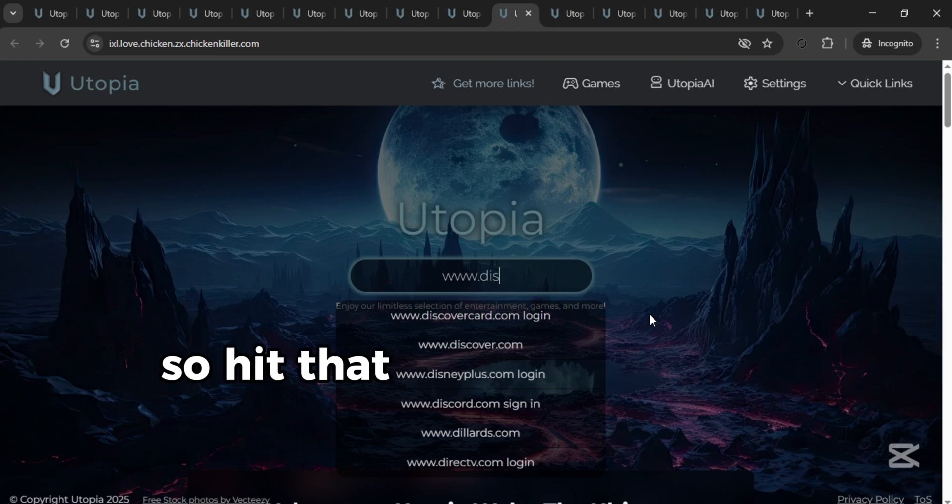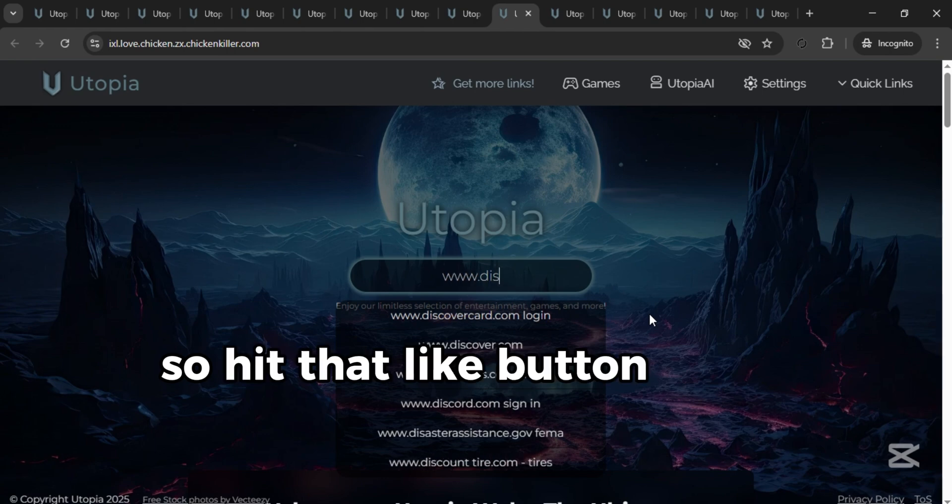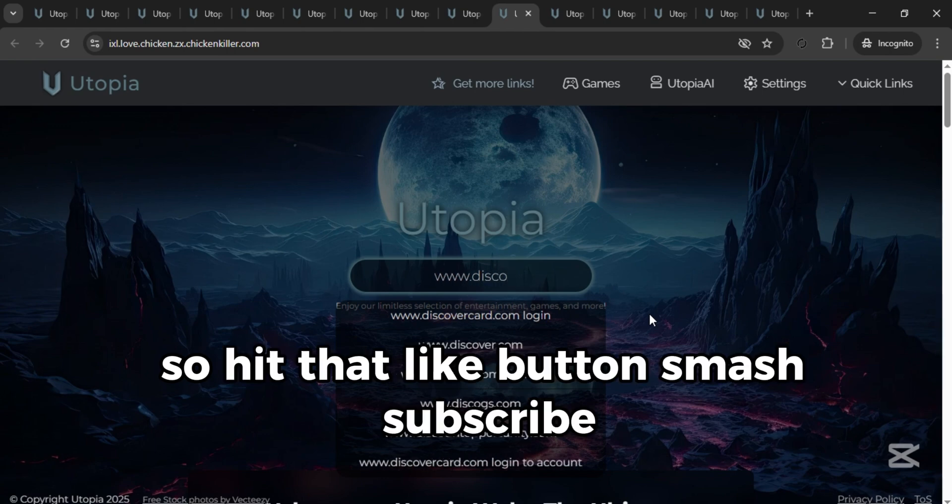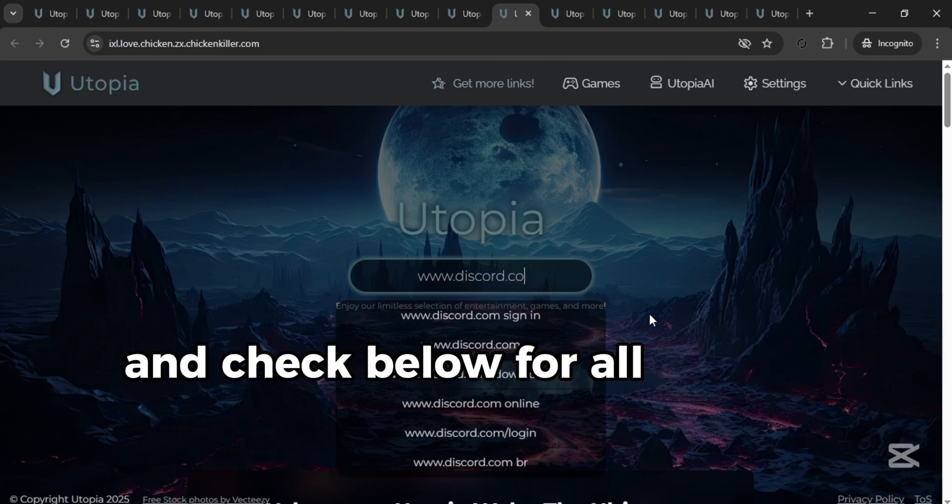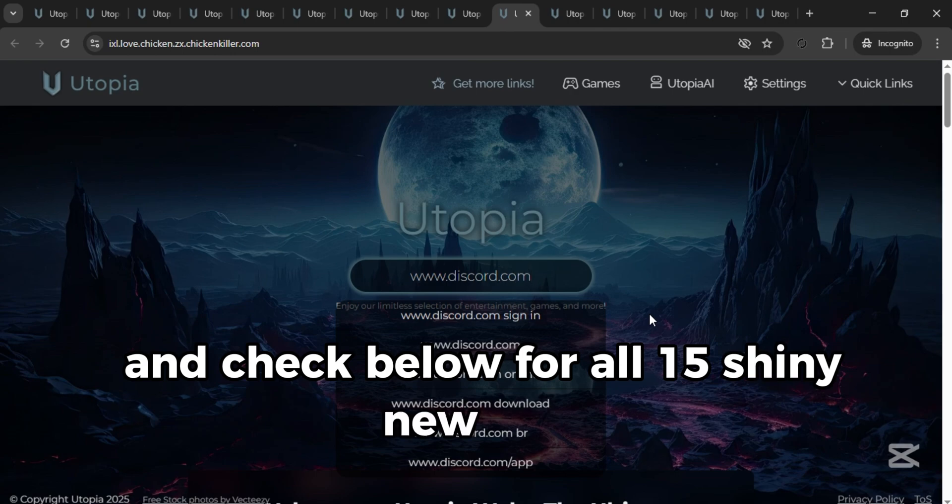So hit that like button, smash subscribe, and check below for all 15 shiny new links.